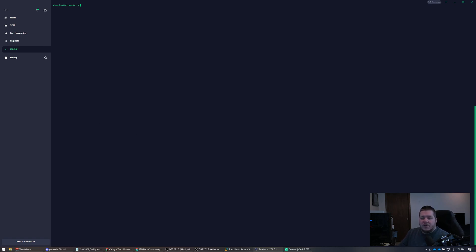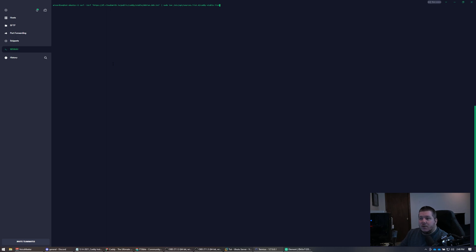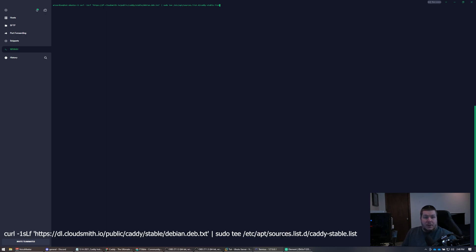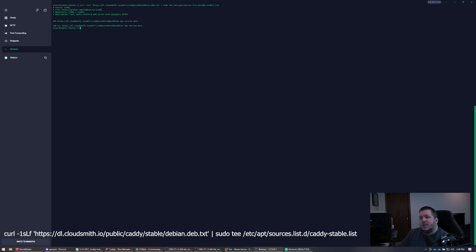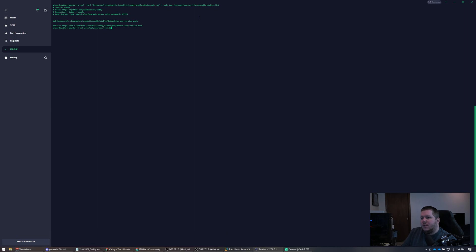Let's clear the screen to make it a little easier to read. Now we're going to do something similar — we're going to curl a file that becomes your apt sources list. This tells apt where to reach out to grab Caddy from. Hit enter and it writes that file. If you cat /etc/apt/sources.list.d/caddy-stable.list, it's the same thing.